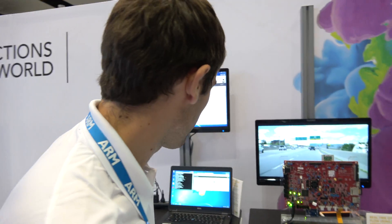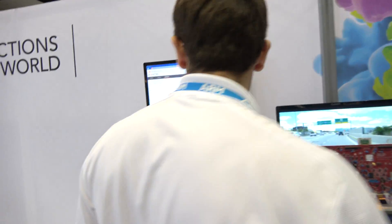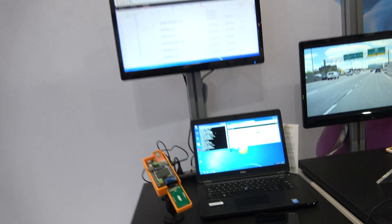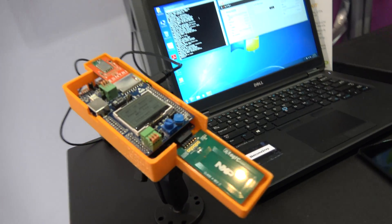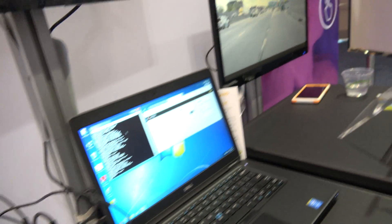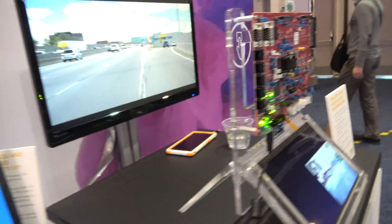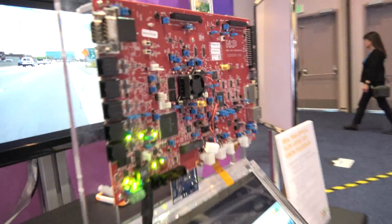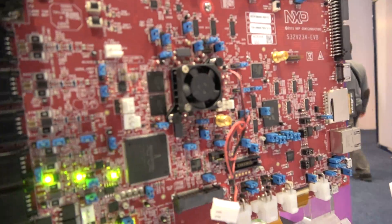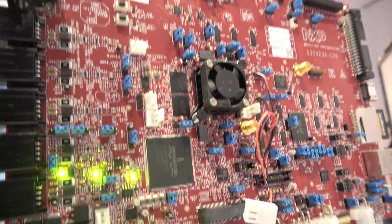What are you showing on this side — is this the same booth? That's the same thing. Right there — so there we have it: ARM Cortex-A53 quad core.